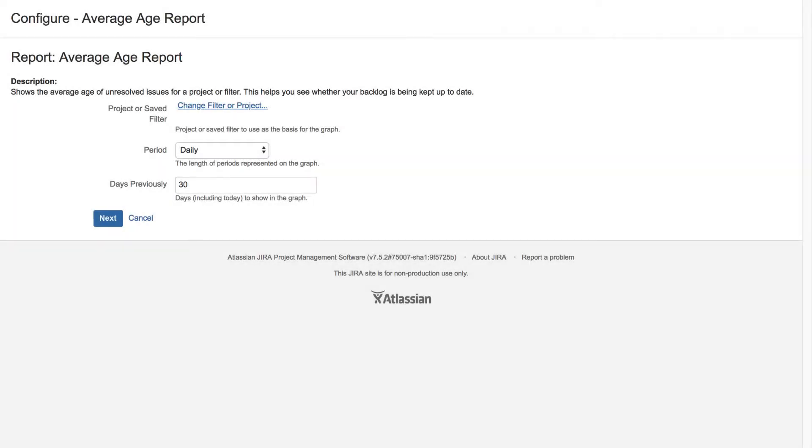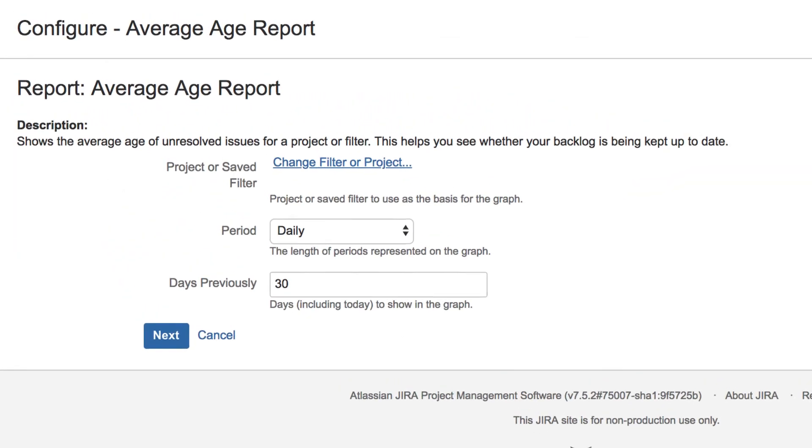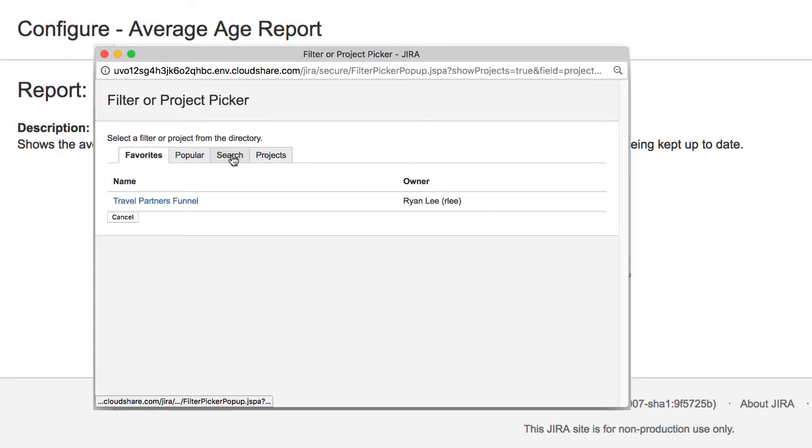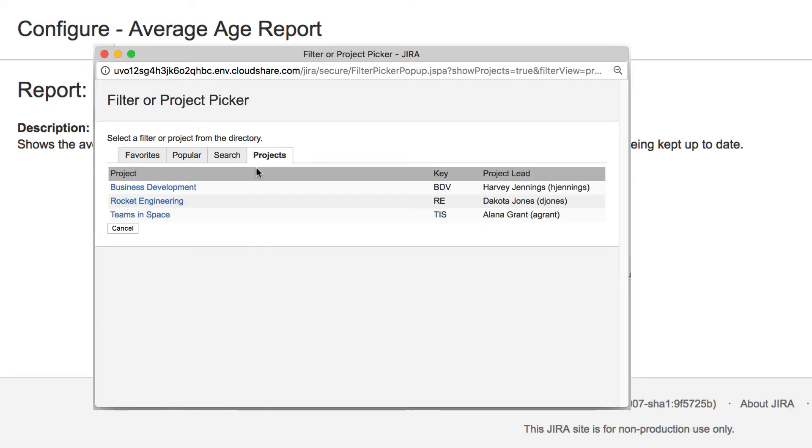When you launch the Average Age Report, you are first presented with a configuration screen. Click the link to select a project or filter. You can either search or pick from a list of available projects and filters.